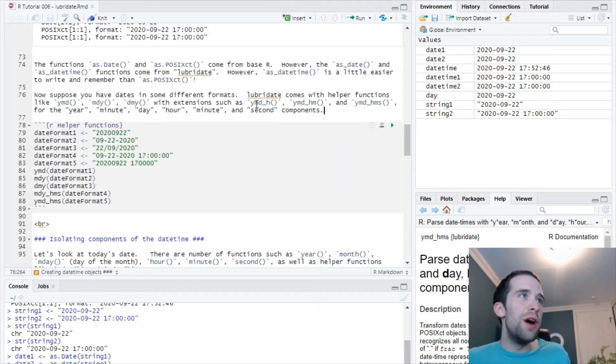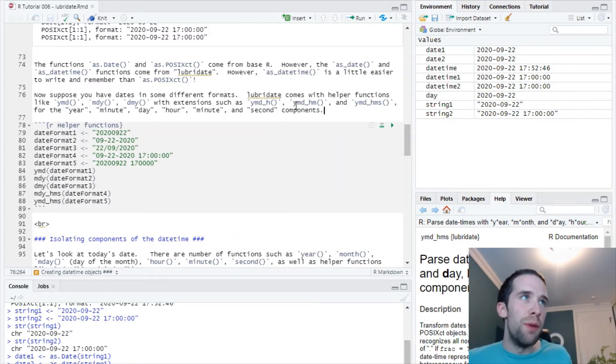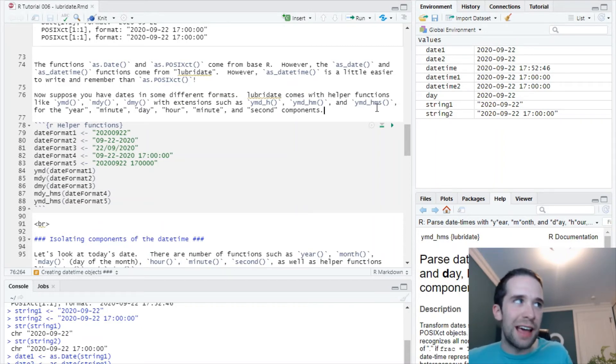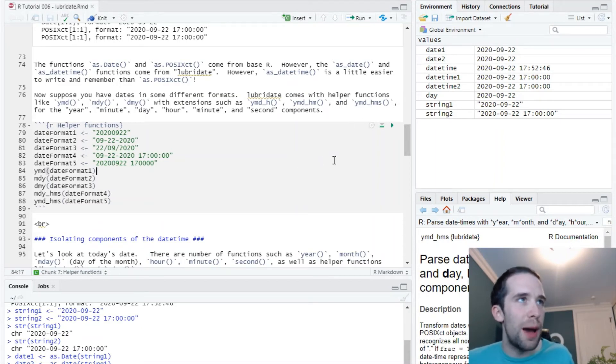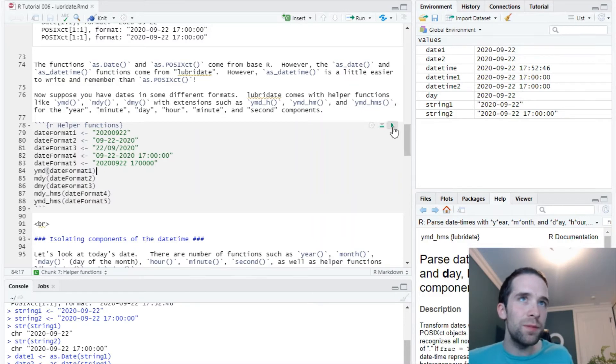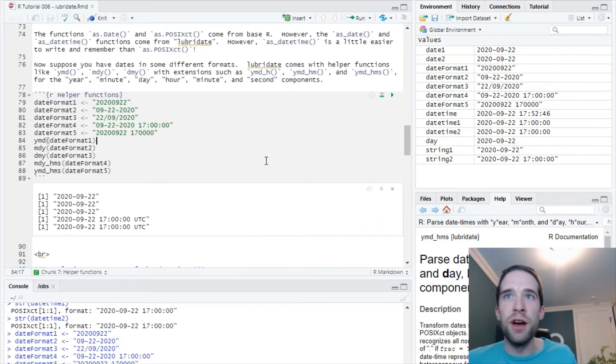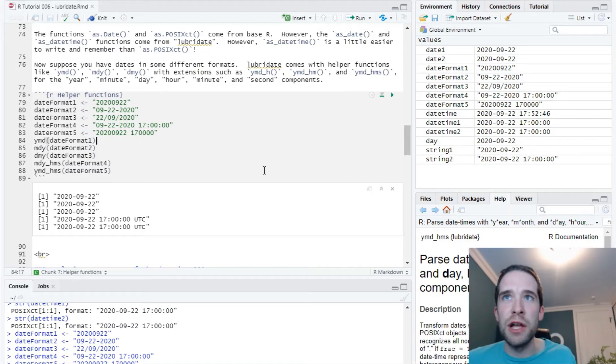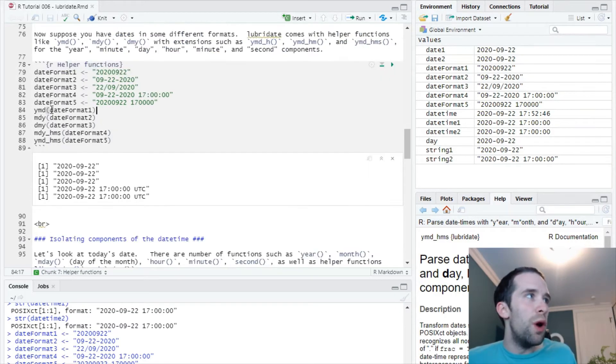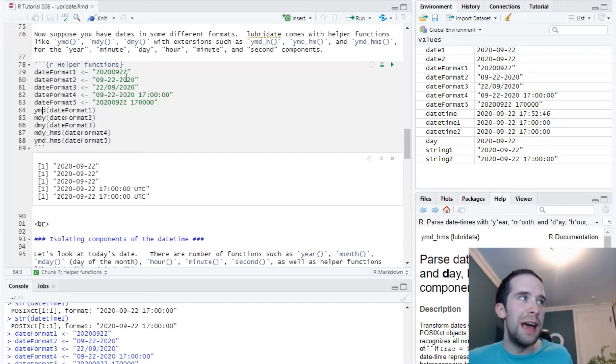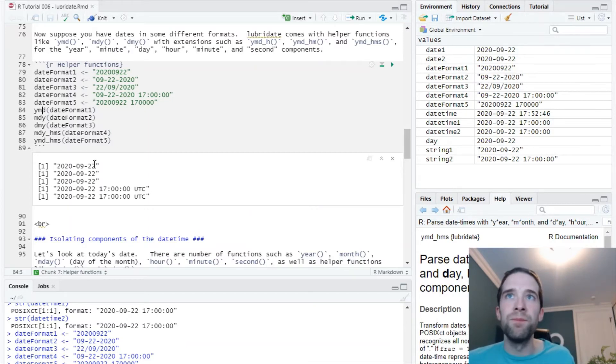Let's look at all these examples because they're going to come together very clearly. I use the YMD function for date format one: I got the year, the month, the date, got it, bam.